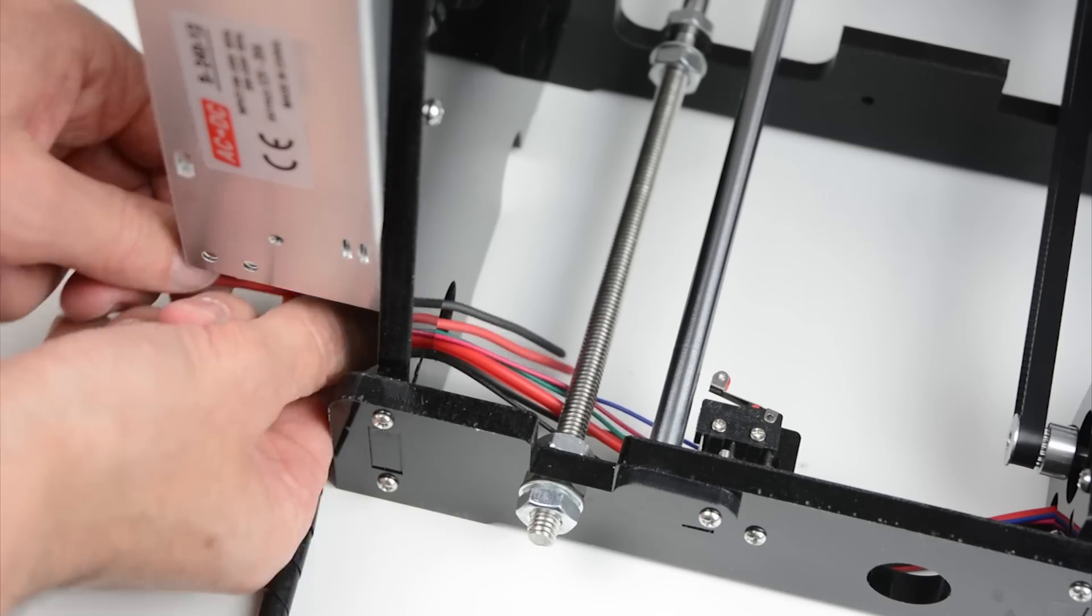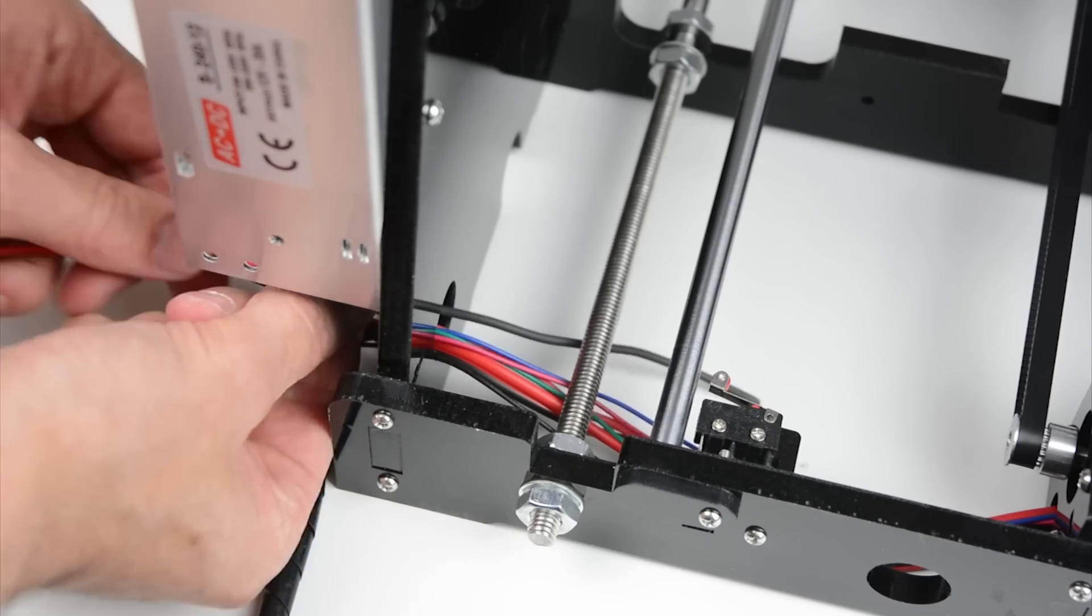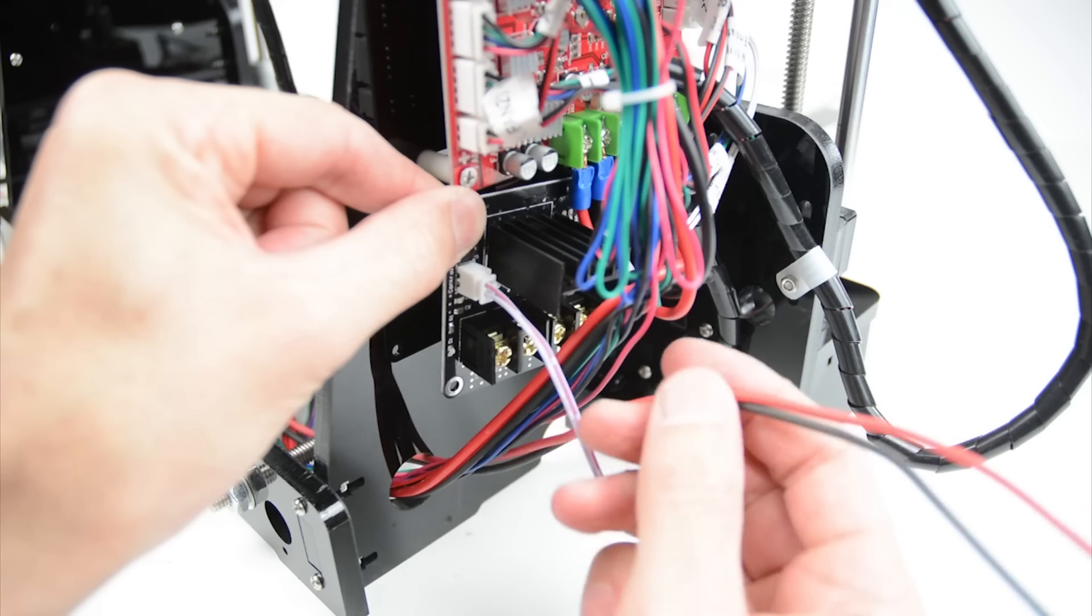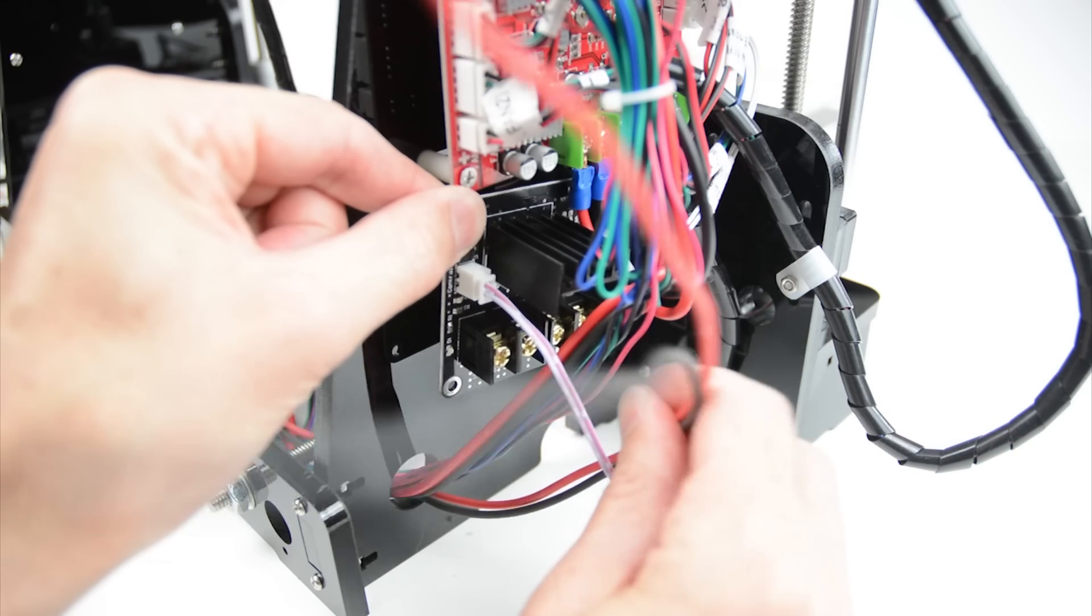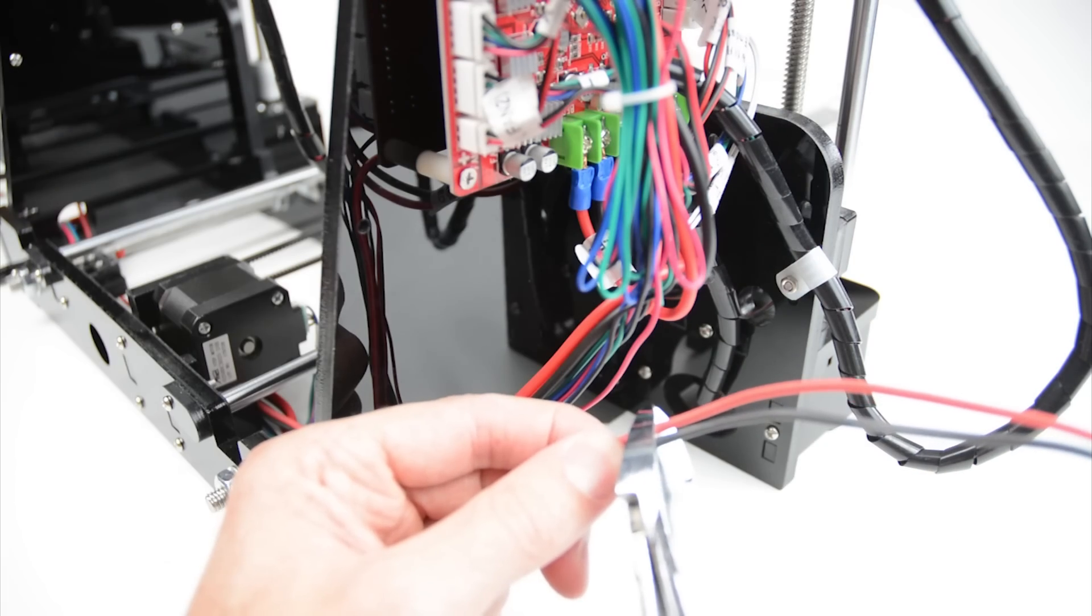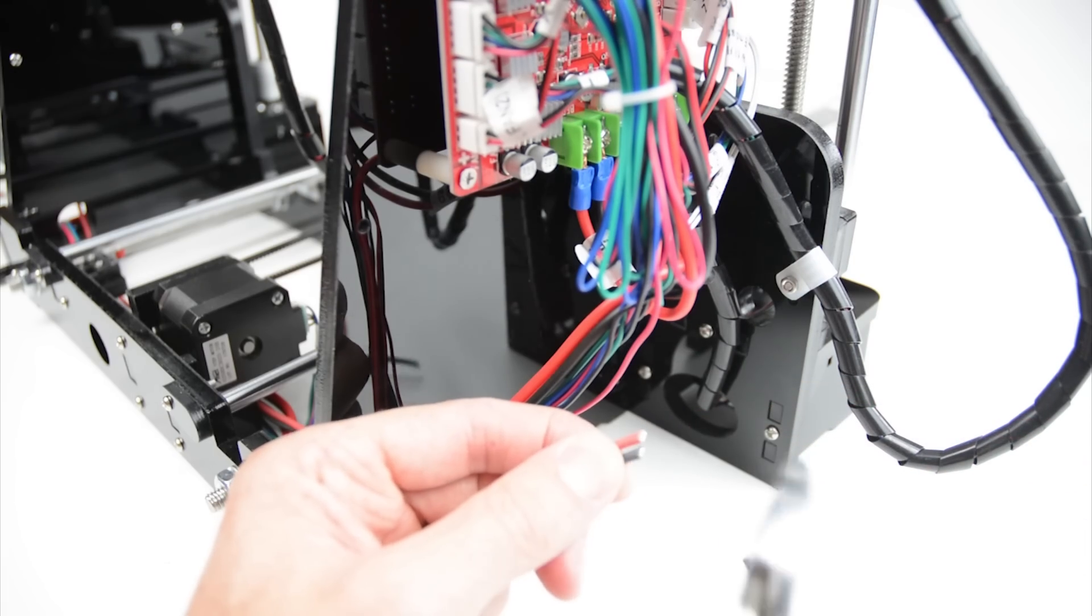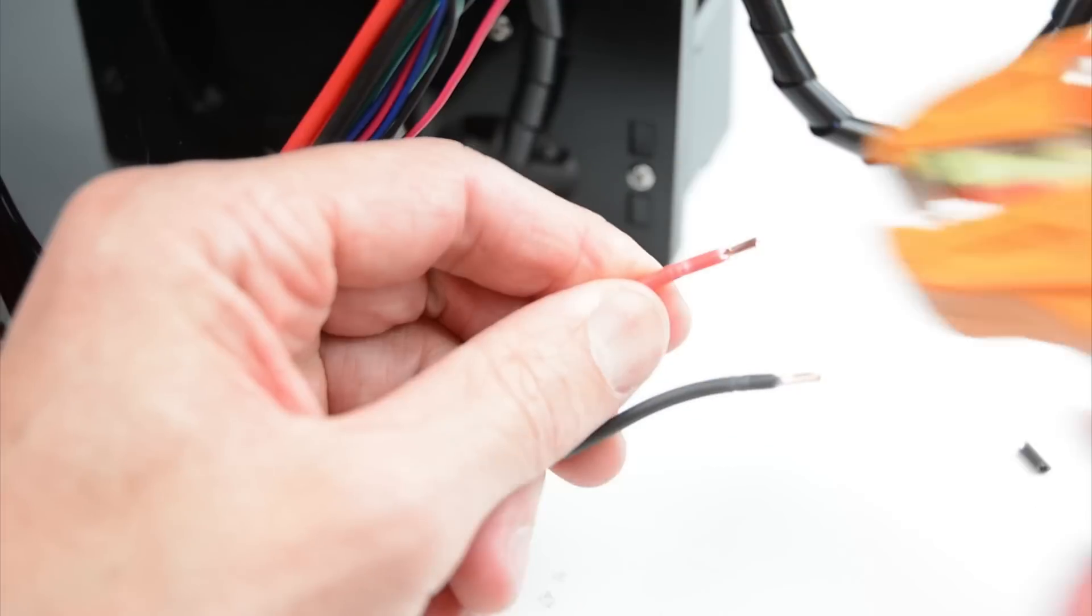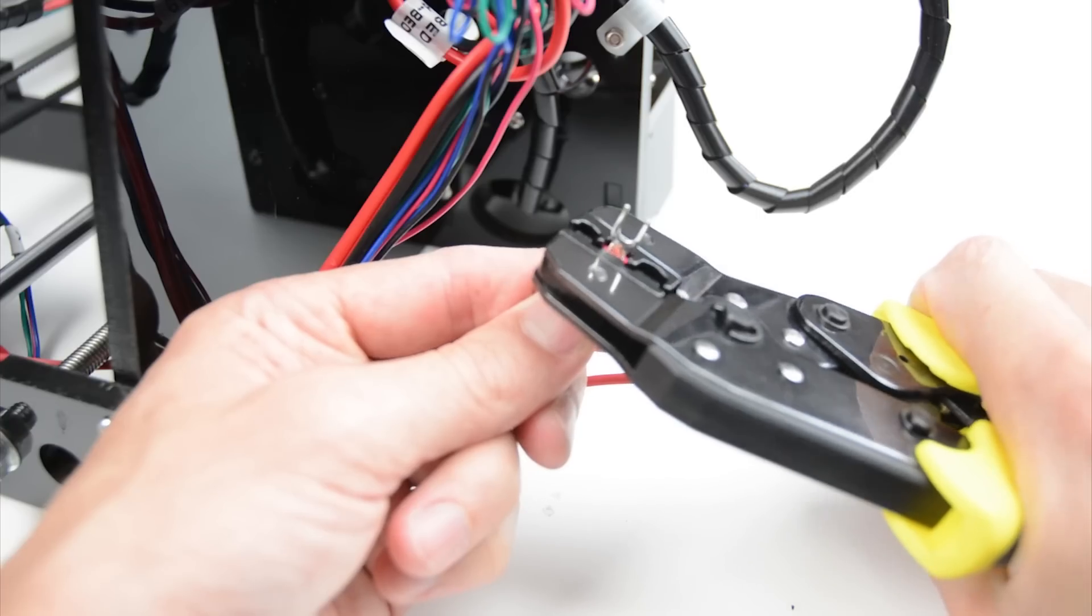Pass the wires through the frame and to the location of where the MOSFET will be installed. Trim the ends of the wires to length if required, then strip the ends of the wires and place on the forked terminals.